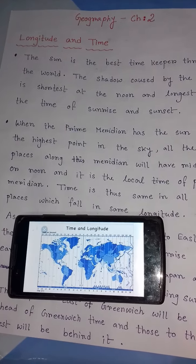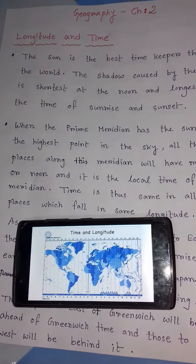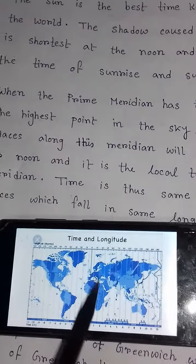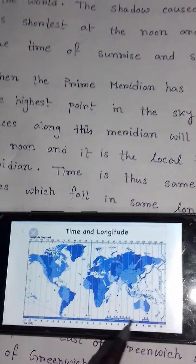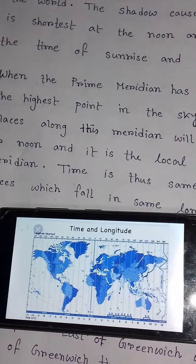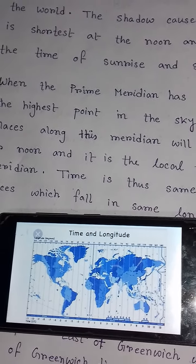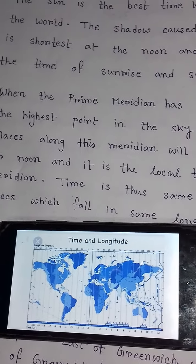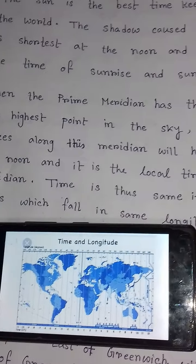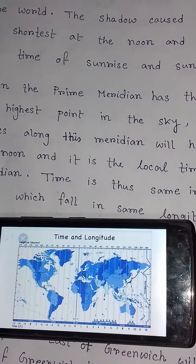As the earth rotates west to east, every meridian faces the sun once in a day. Imagine a globe — every meridian faces the sun once in a day. When any meridian is facing the sun, it is having 12 o'clock noon. All the places on that meridian will have midday or noon, and it is called the local time.